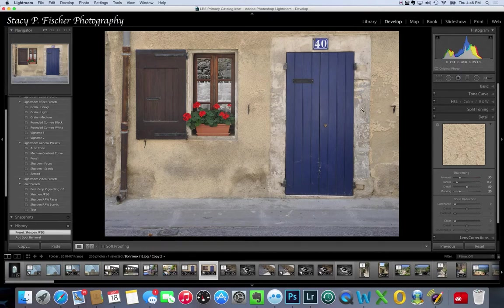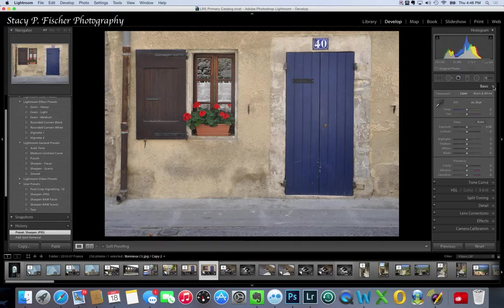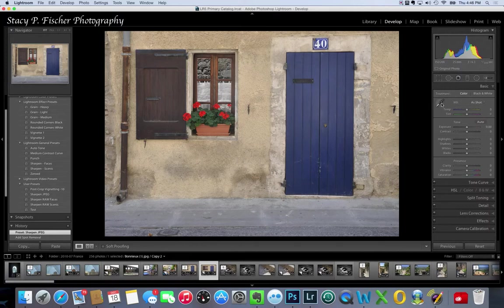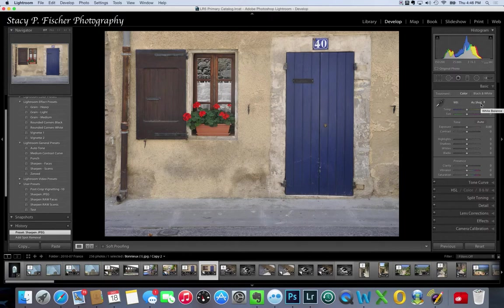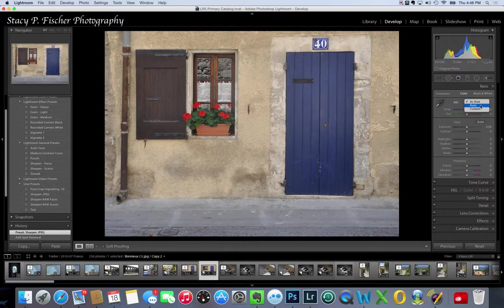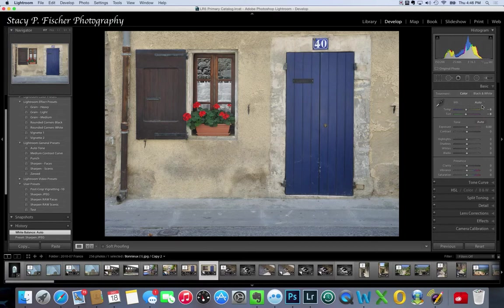Another fun tool is the white balance color picker. Some of you may not be aware of this. Right now because it's a JPEG, I only have three choices: as shot, auto where I can let Lightroom decide what it wants to do, which to me looks much bluer and greener. I don't like the way that looks.